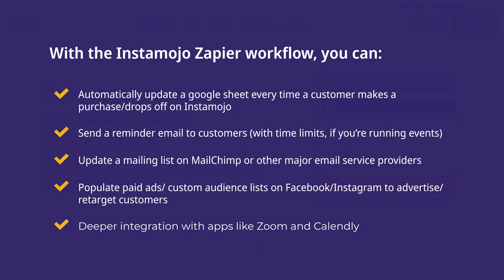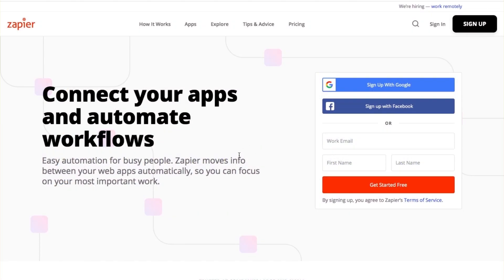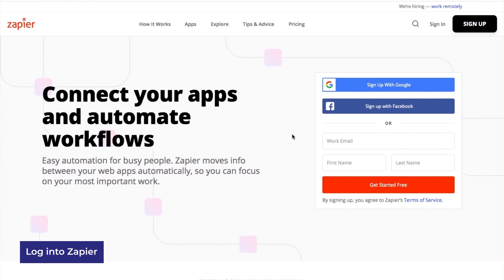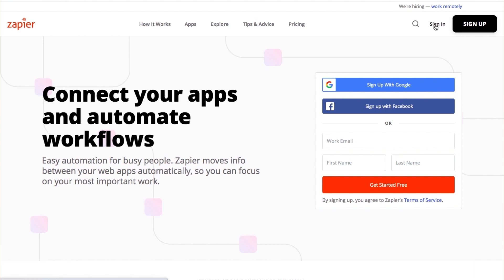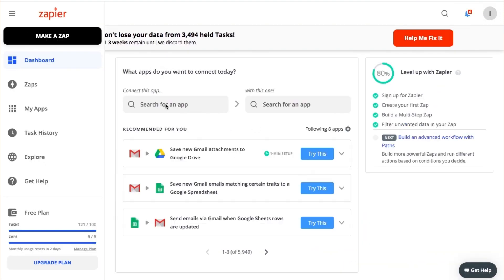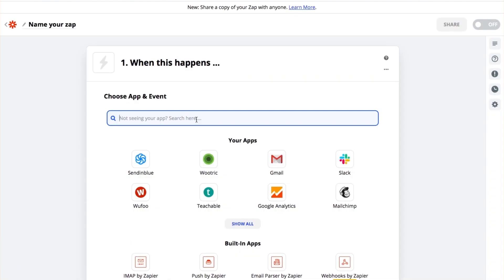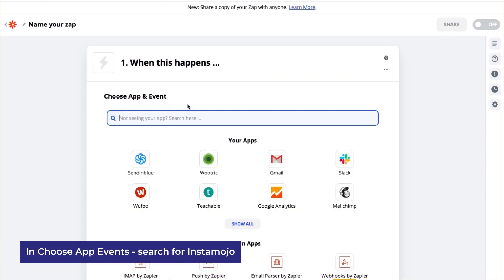To do any of the mentioned activities, here's what you can do. Log on to your Zapier account. If you don't have an account, sign up and create one. Now click on Make app. In Choose app events, search for Instamojo.